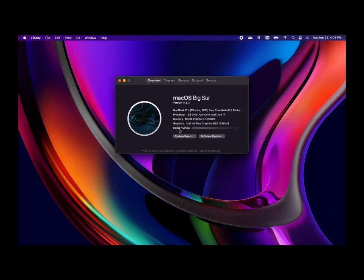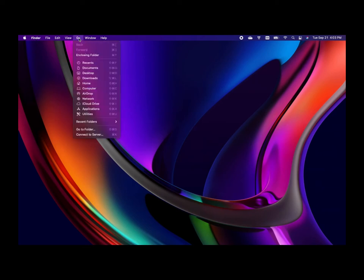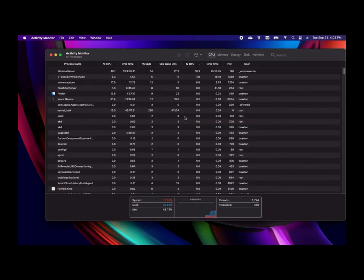So it says memory here is 16 gigabytes, 2133 megahertz, and then whatever this six character thing is. If you wanted to see how much you were using up at this point in time, so if you want like a real time view of how much you're using, you'll want to go to your menu bar, click Go, and then you have a Utility section.